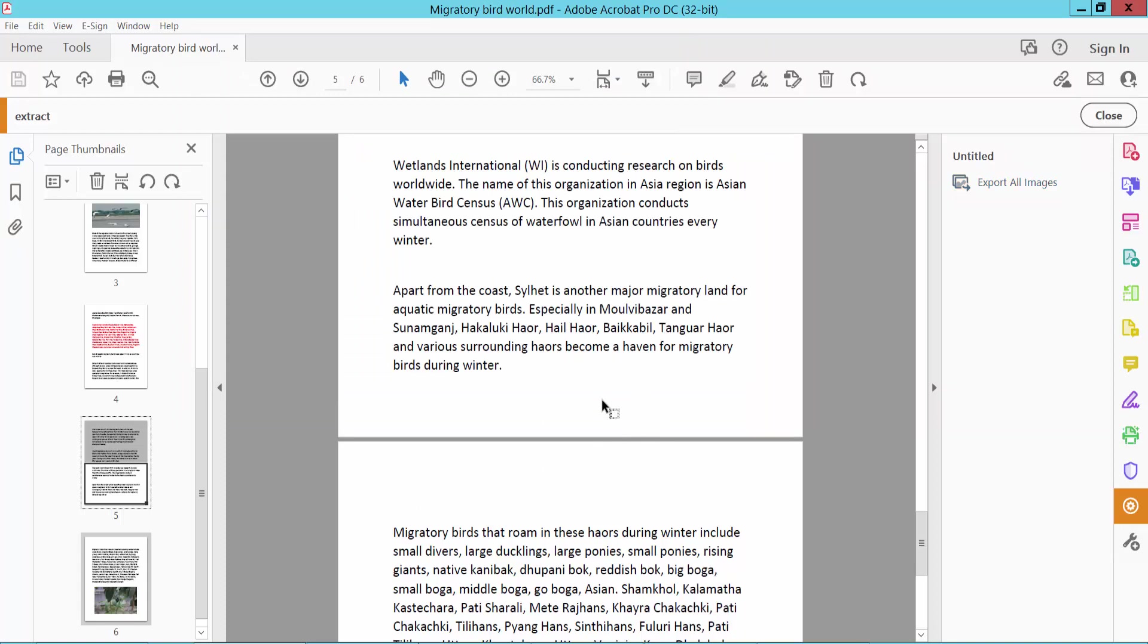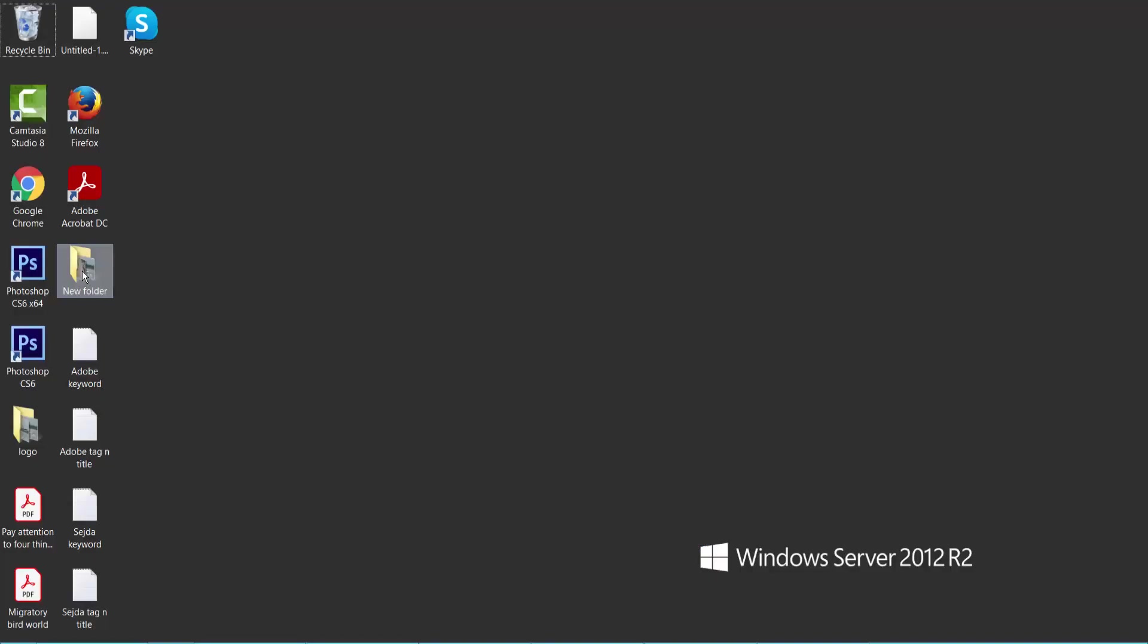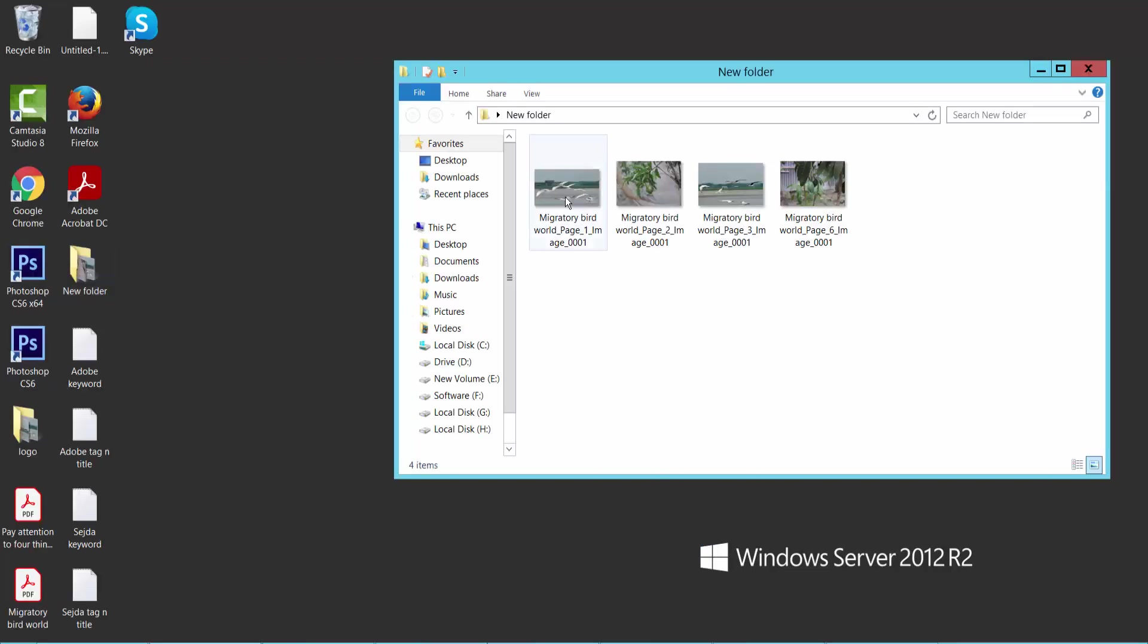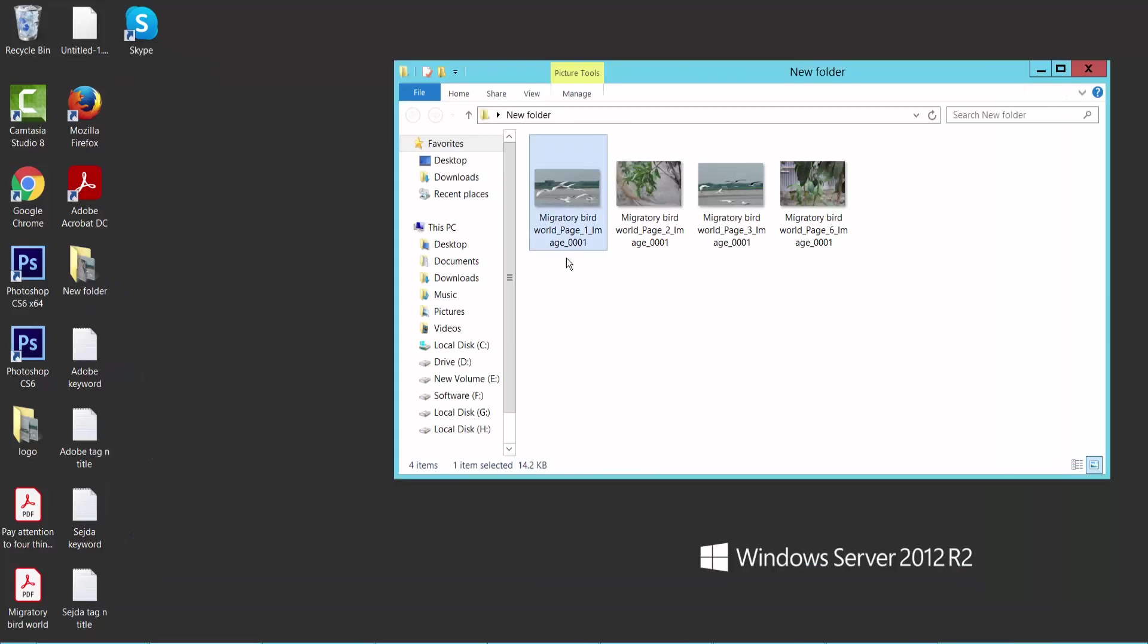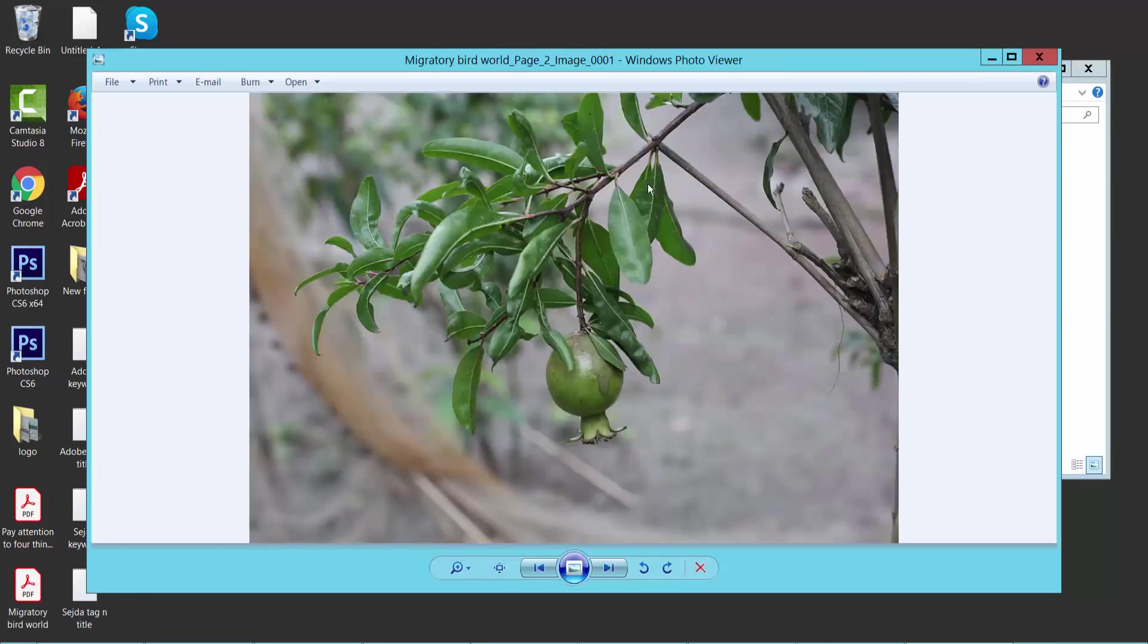Here are my extracted images. These four images have been successfully extracted from my PDF file.